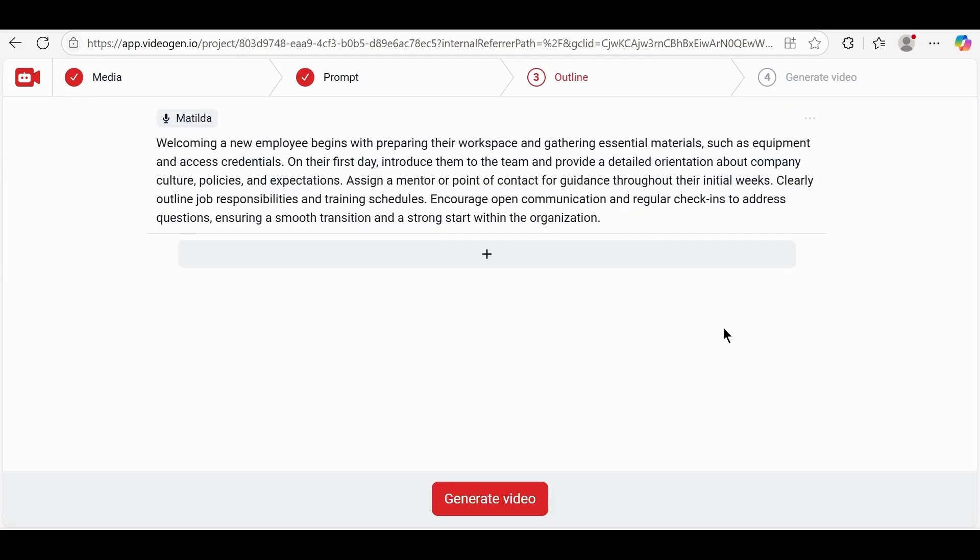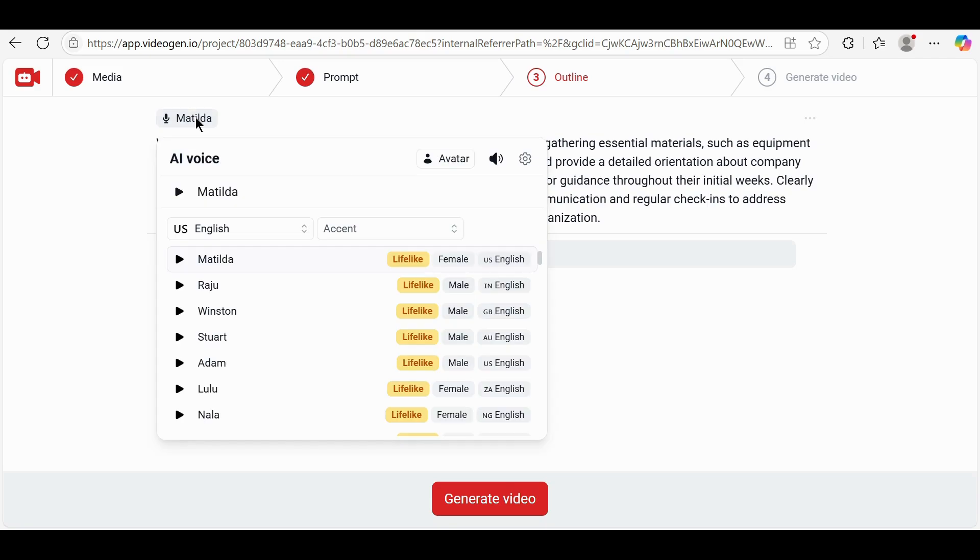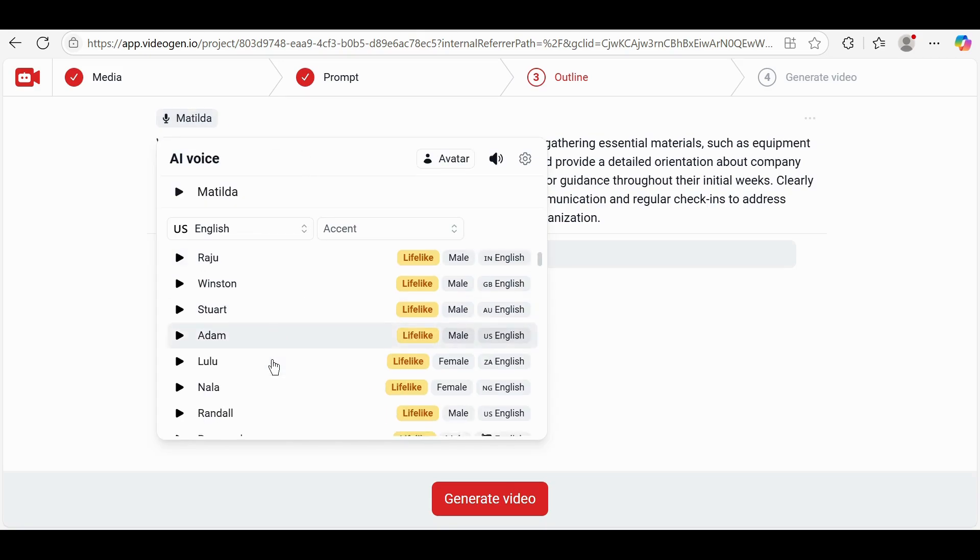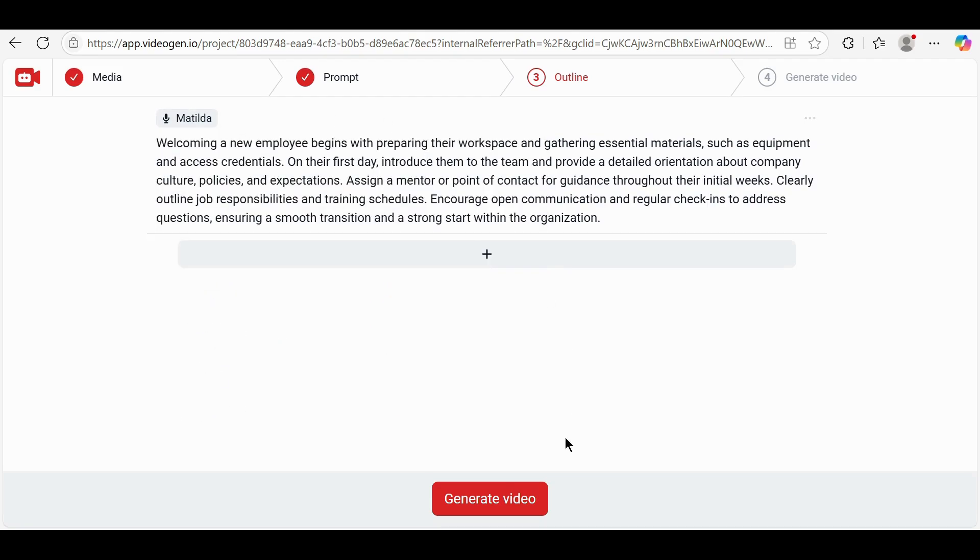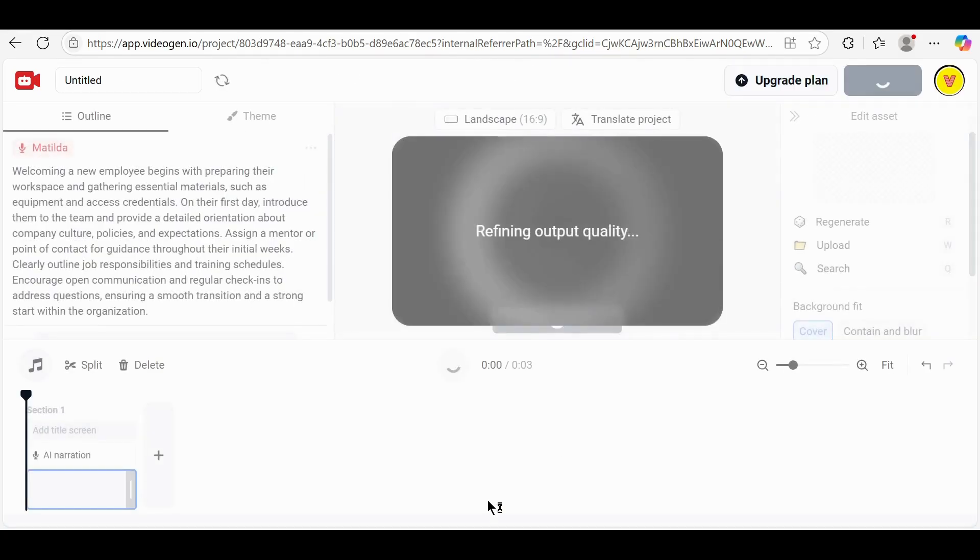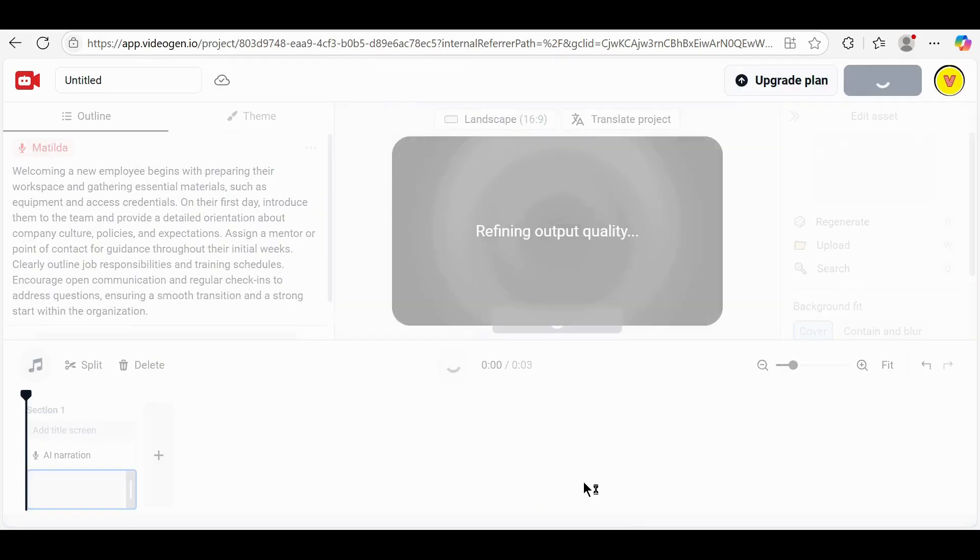Once the scenes are generated, you can customize the voiceover. To do this, click the voiceover option on the top left corner. Choose your preferred voice and accent. Finally, click on Generate Video to process and render your AI-generated video.